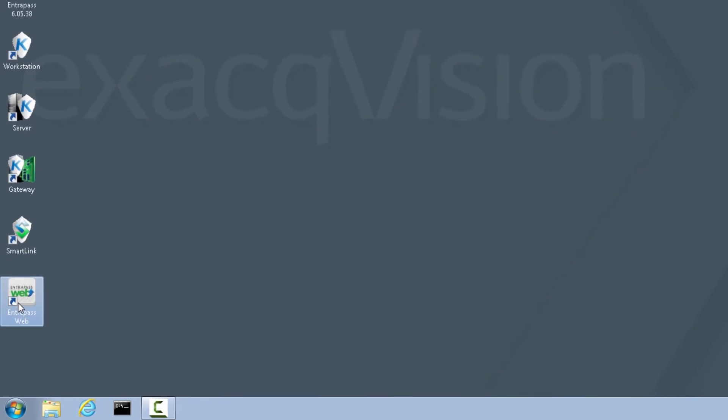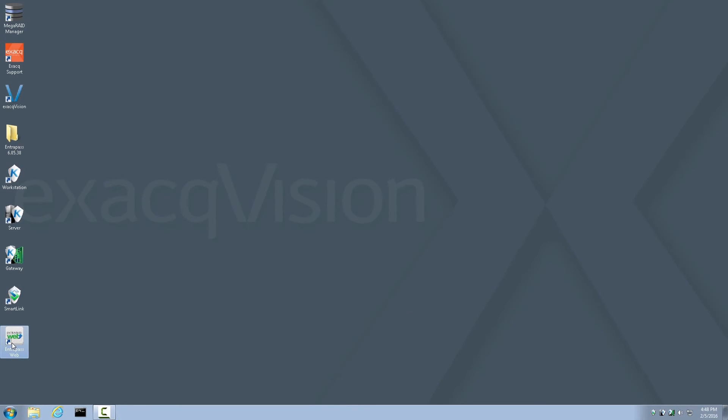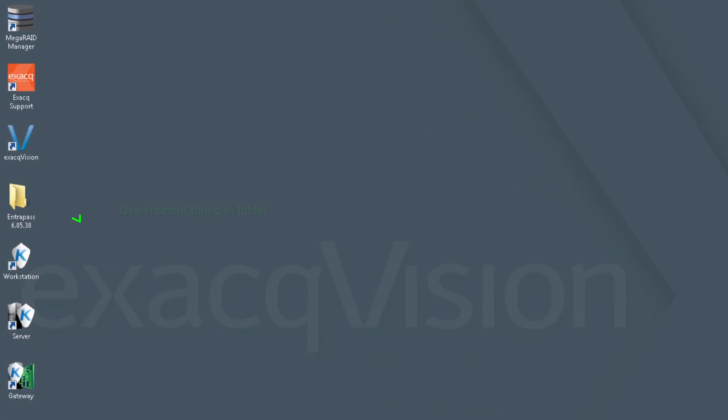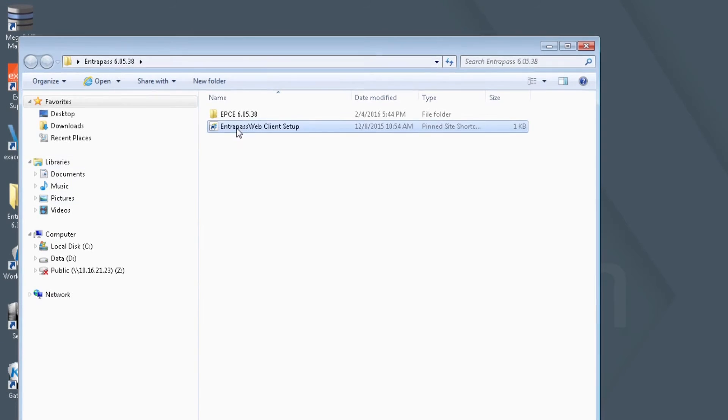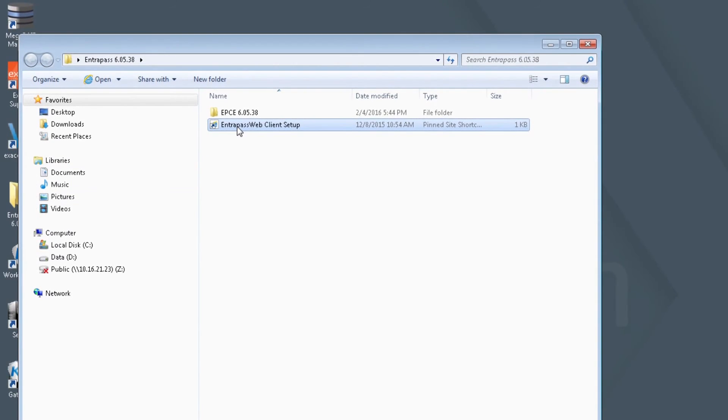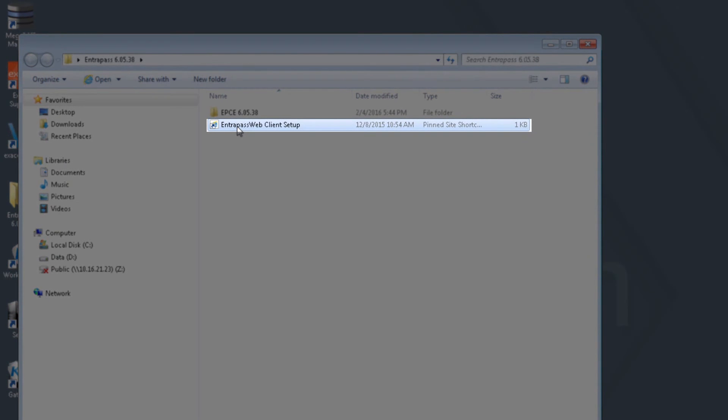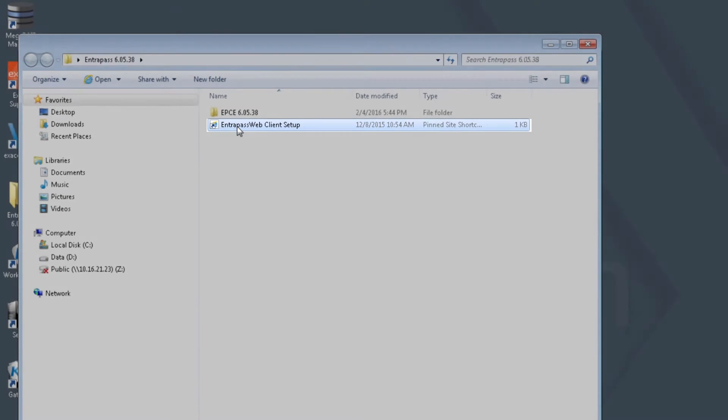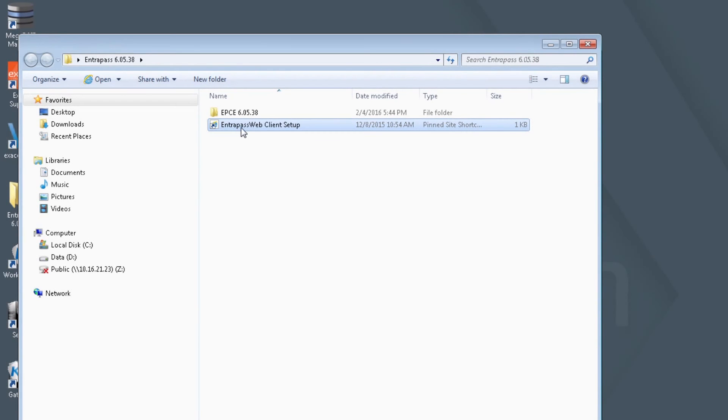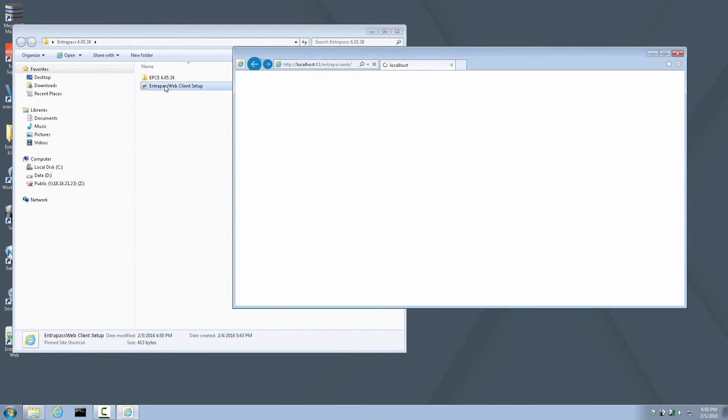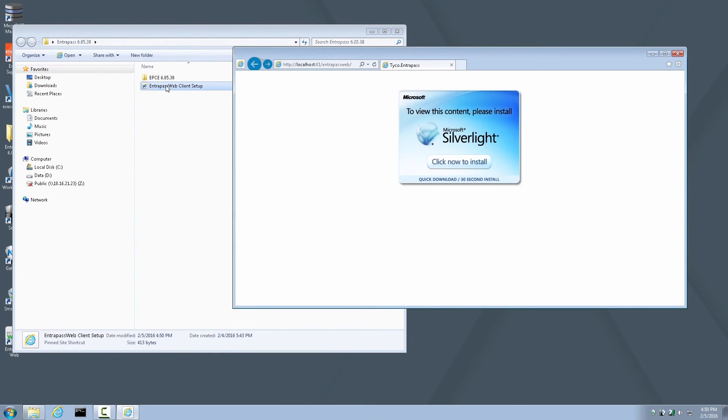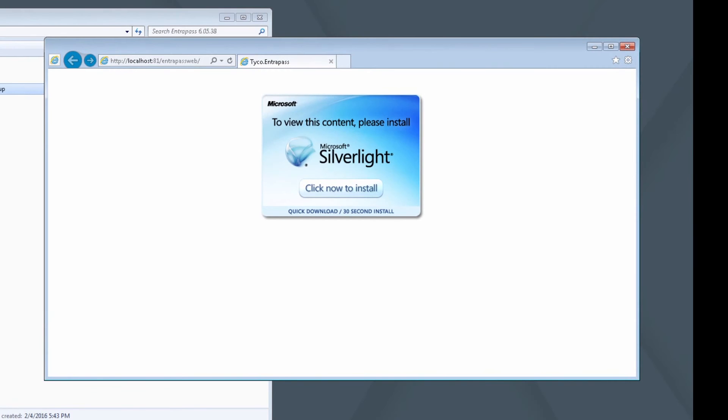Instead, use the Interpass Web Client Setup shortcut found within the Interpass folder that we looked at earlier during the first steps of this walkthrough. The Interpass Web Client Setup shortcut icon in this folder is the proper one to use. Open the Interpass folder and launch the Interpass Web Client Setup. A browser will open, prompting for a Microsoft Silverlight install. Click Now to Install.